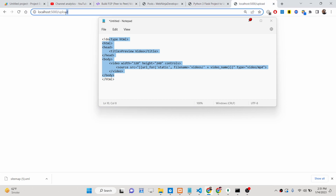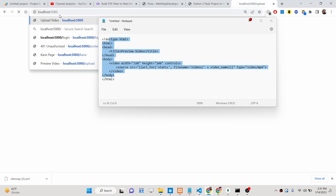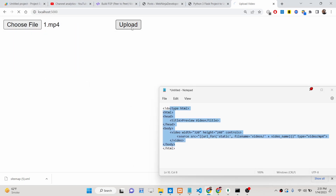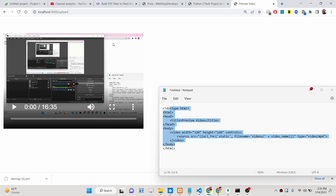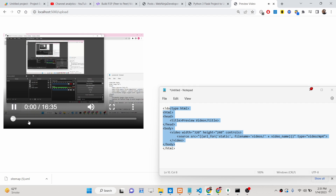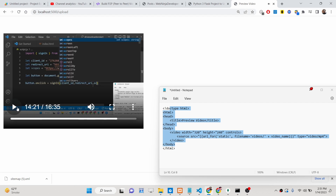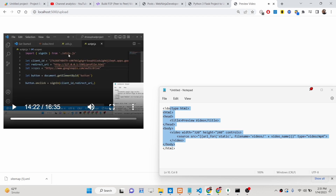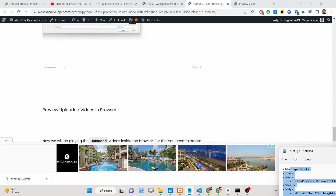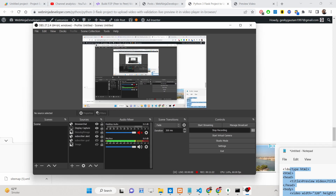If you reload the application, you will see it has redirected you to the video page. In this way you can upload a video file and preview it inside the browser using a Flask application. All the source code is given in the description of this video. Please hit the like button, subscribe to the channel, and I will see you in the next video.